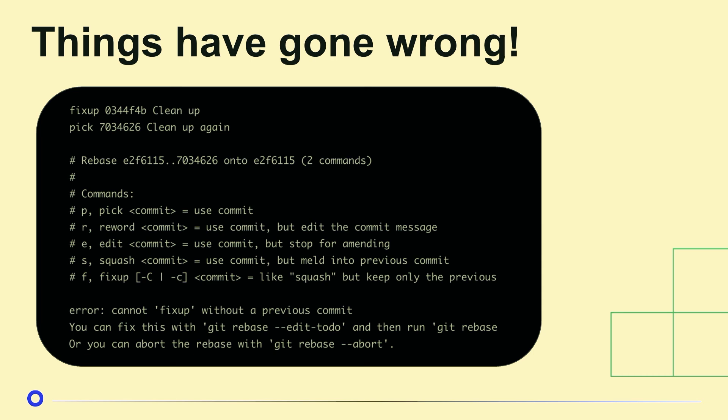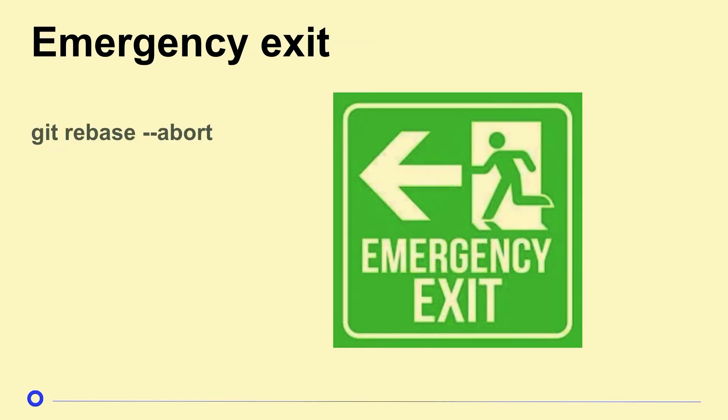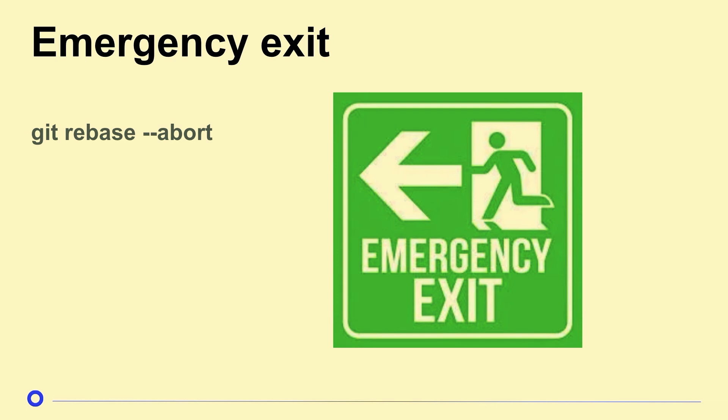All right. What if things have gone wrong? So this is what it looks like if you tried to put fixup on the parent commit. You're going to get an error message. Don't worry, we have some options. Our best emergency exit is git rebase dash dash abort. Anytime I'm not quite sure what's going on, anytime I'm worried, just throw that out there. You can start your rebase again. It's no big deal. Remember, this is your best friend.